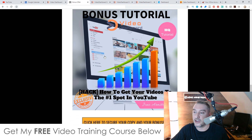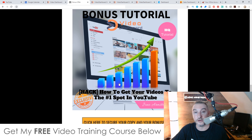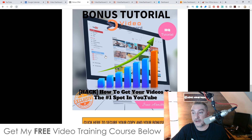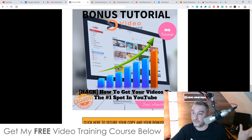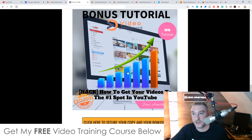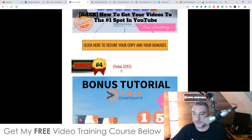Bonus number three: I'm going to show you how to get your videos to the number one spot on YouTube. Once you claim a spot between first and third, you're guaranteed to make some good money because all of that free traffic is going to flood your accounts or wherever you're sending that traffic. It's a great source of free traffic, but you need to be in that top three.